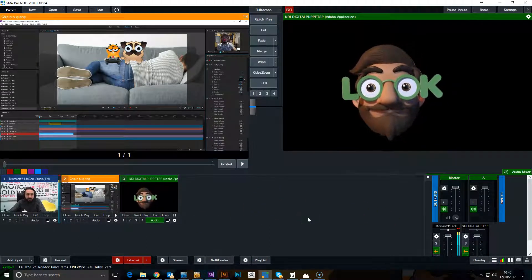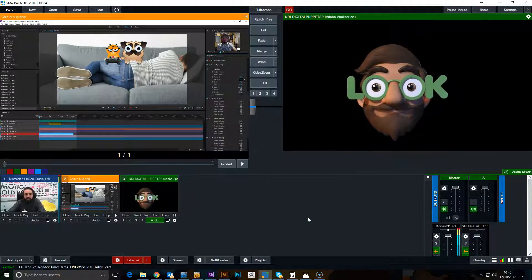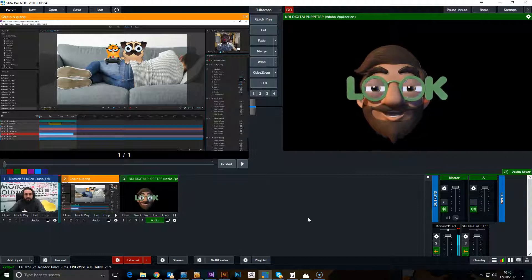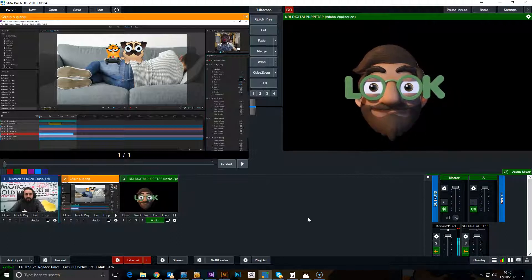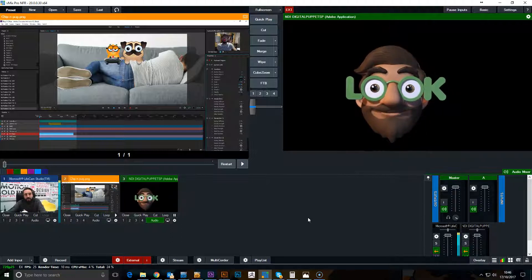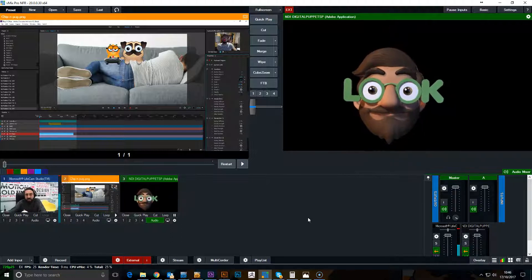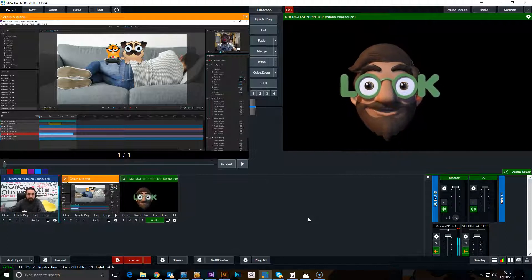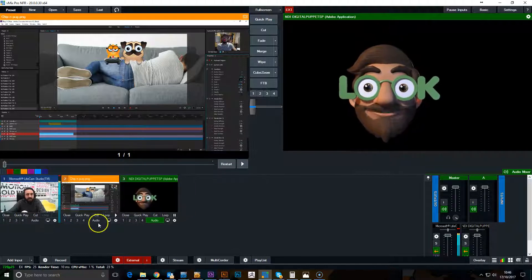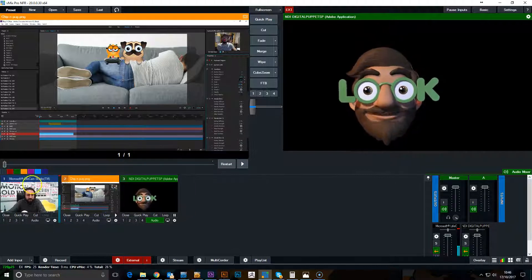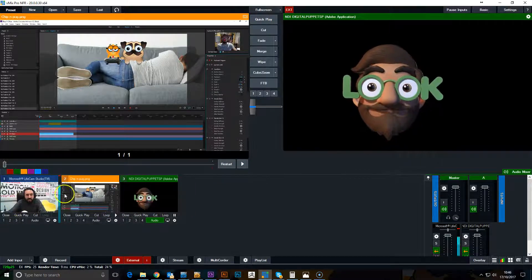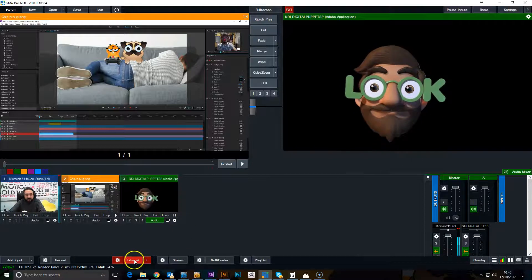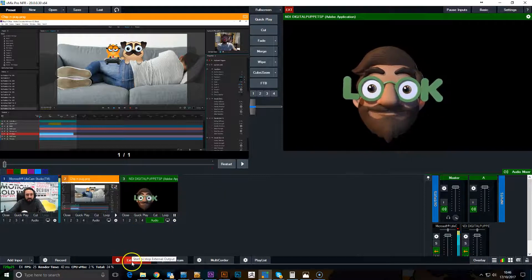This way it can be used if we want to bring in someone remotely who would like to be a guest as a character. We can bring them in using vMix and then just export that feed.